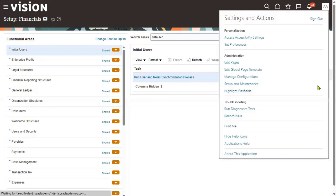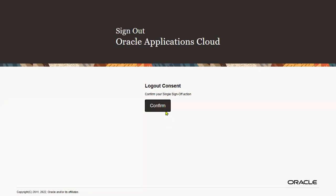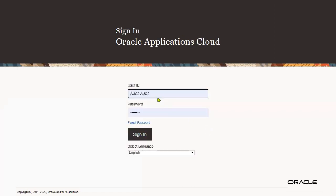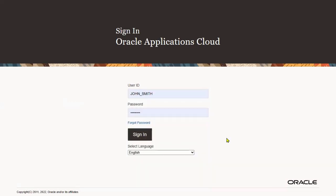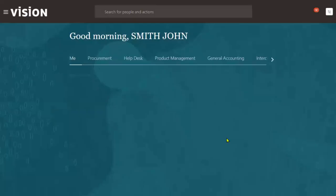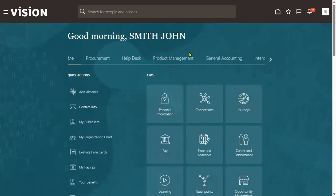Let me just log out from the implementation user and log in as the transactional user. These are the terms we have to use in the interview. We will do setups using the implementation login, and we will perform the transactions by logging in as the transactional user.